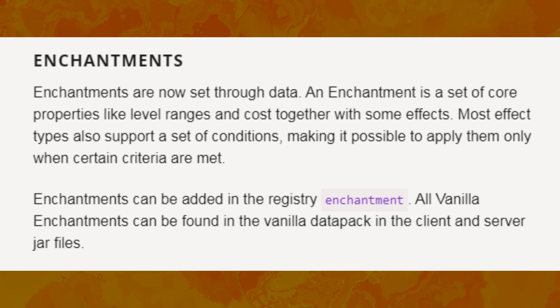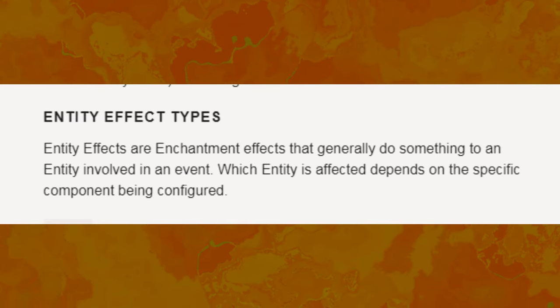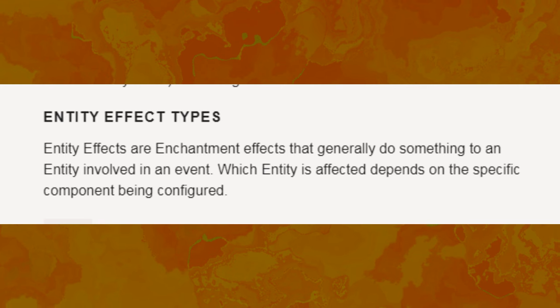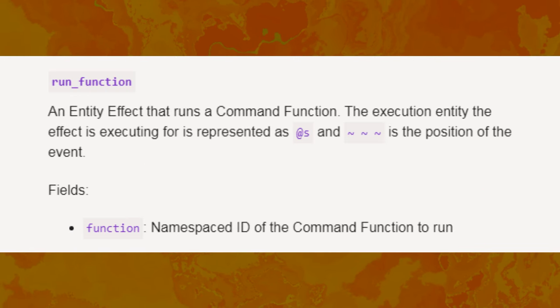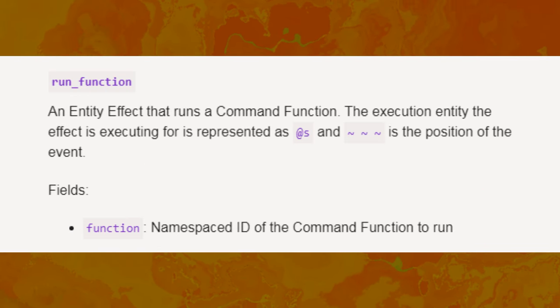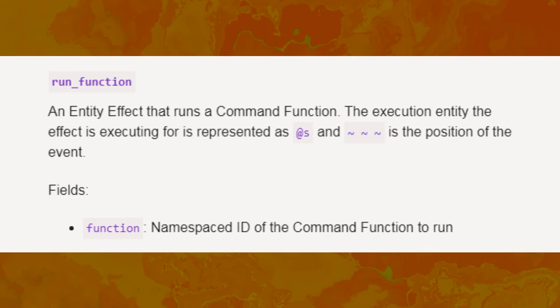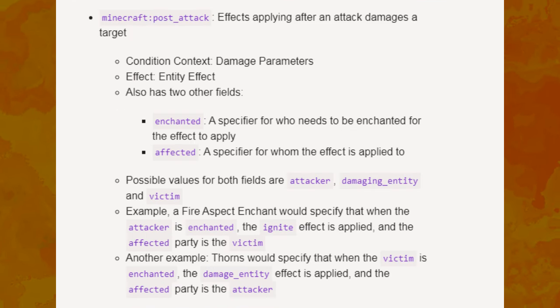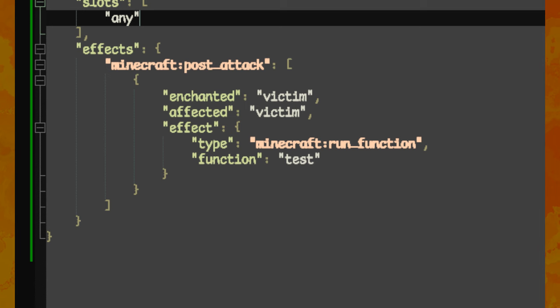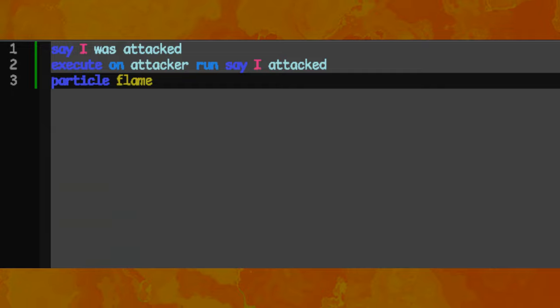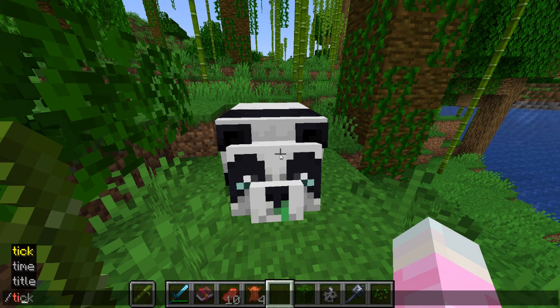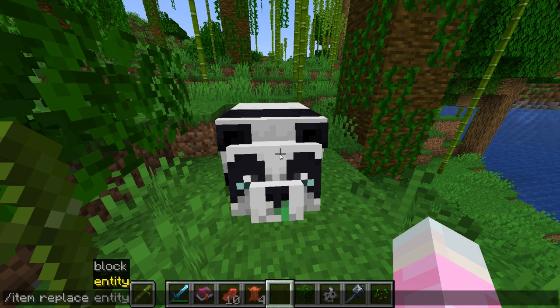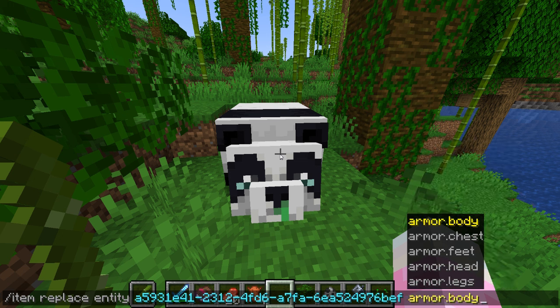We got custom enchantments. And with those enchantments comes effects. And one of those effects is to just run a function. And there's triggers to run effects. And one of those triggers is a post-attack trigger. And you can specify what entity you want to run a function as. So you can specify when an entity gets hurt, and it is wearing an item enchanted with a custom enchantment that will run a function. You can say, run this function as this entity. And it just works.